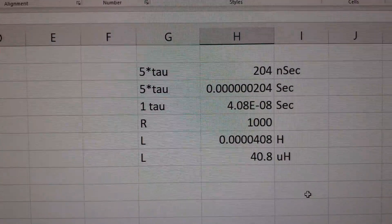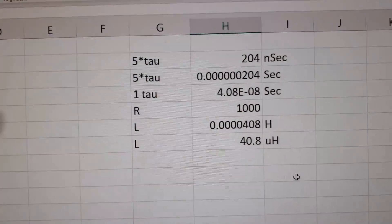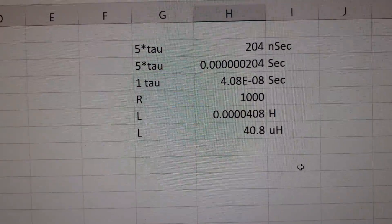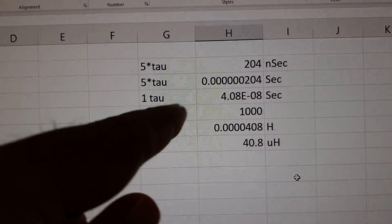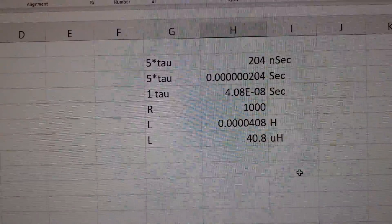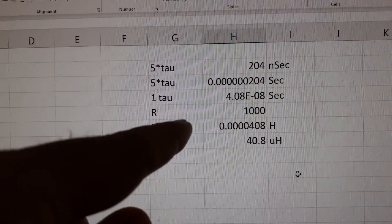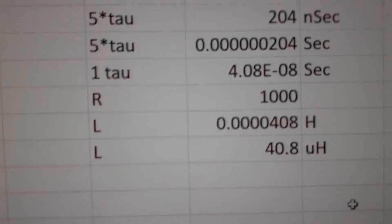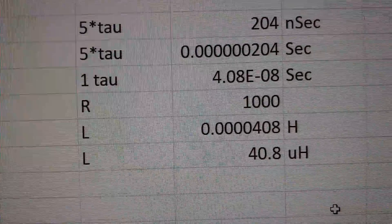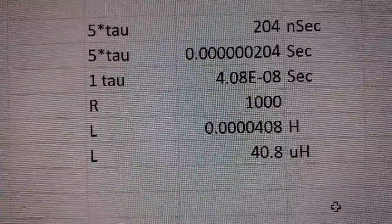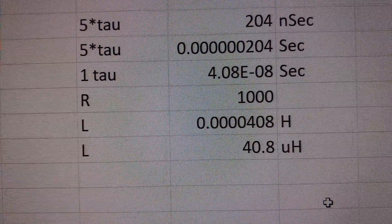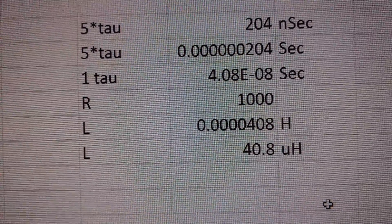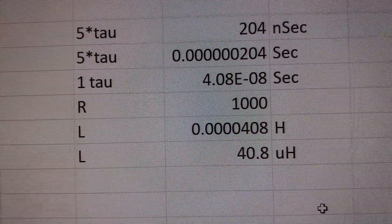So we have the value here. So 5 tau is equal to 204 nanoseconds, and so 1 tau is equal to divide by 5, and resistance is known as 1 kilohm, and so the inductance works out to be 40.8 microhenry.